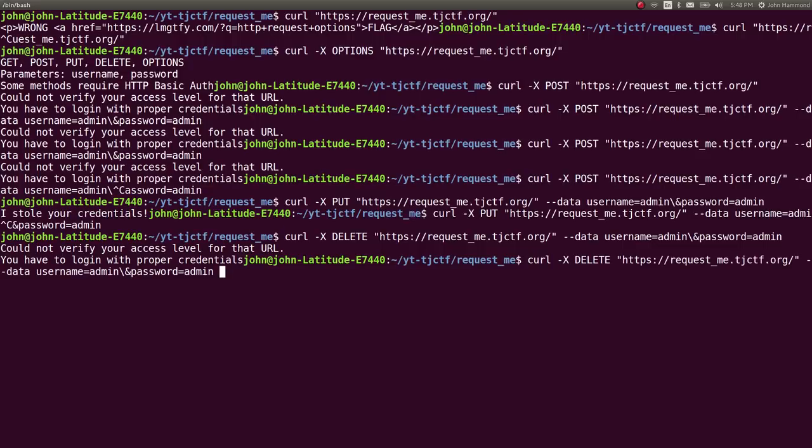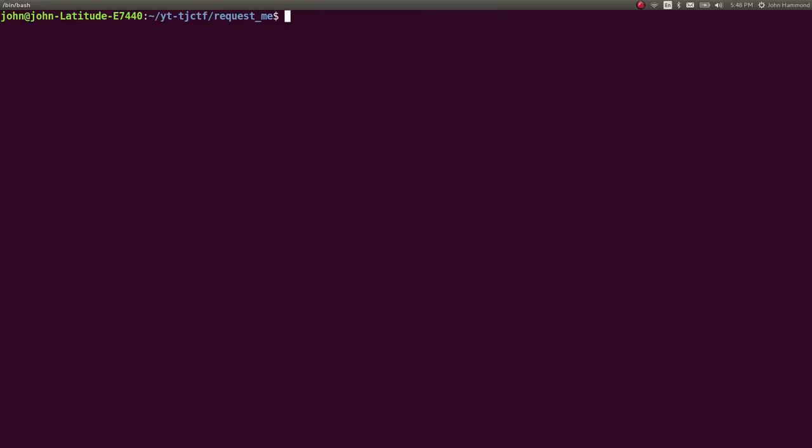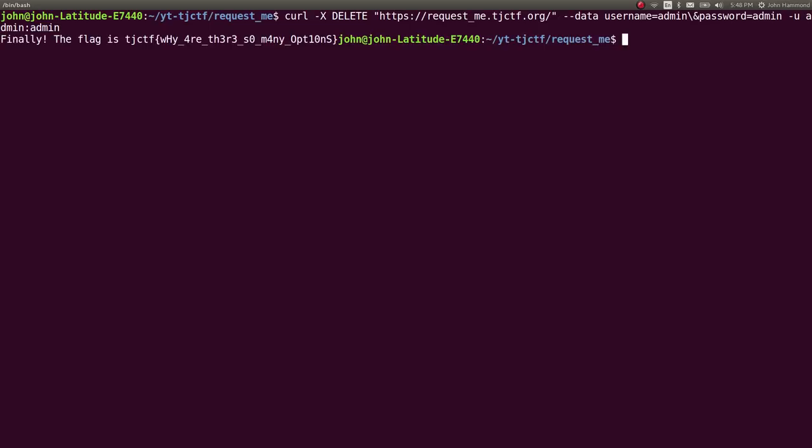So let's actually add that to our credentials here. We can use -u with curl, and we can specify, like, username and password as colon colon, so that should just run that. My terminal kind of got screwed up in the display there, so if you want that full thing, it's just -u admin:admin, and it gives us, finally, the flag is tjctf, why are there so many options?